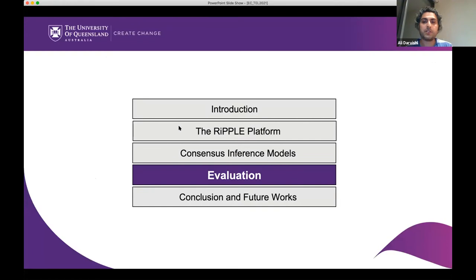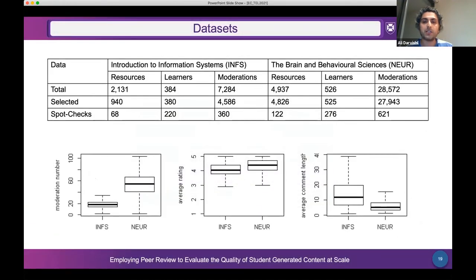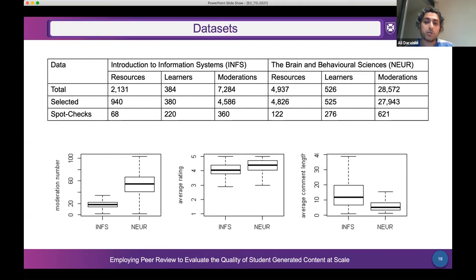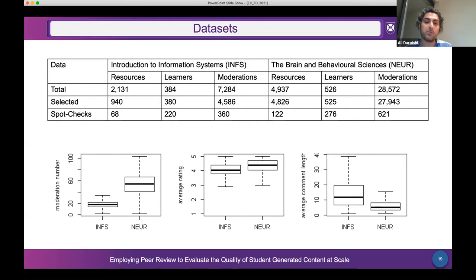The dataset used in this study was obtained from piloting RIPPLE on two courses during a semester at the University of Queensland. More than 900 students submitted nearly 36,000 moderations on about 7,000 learning resources. These plots also show that students have quite diverse behavior in terms of their moderation numbers and comment lengths. However, the majority provided an average rating with a mean above 4, showing that students are most likely to provide a higher rating.